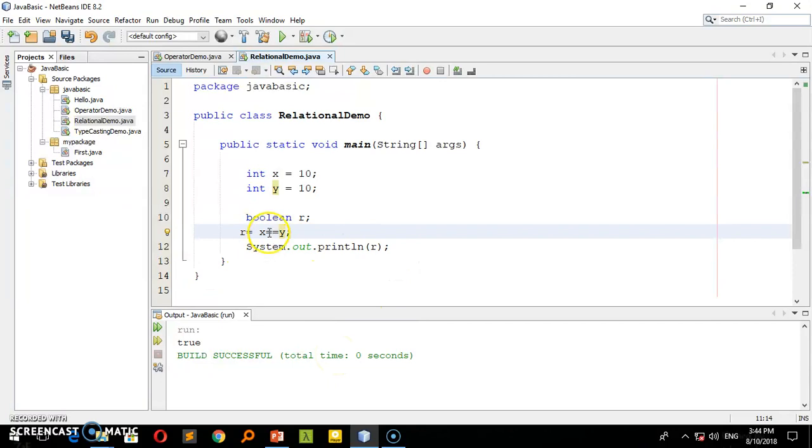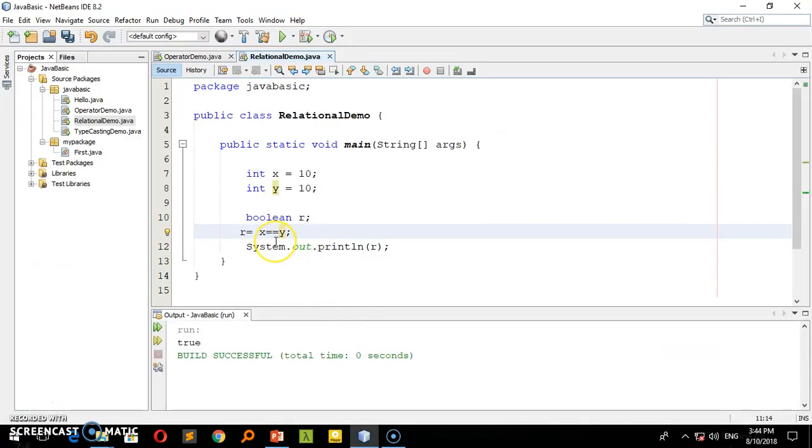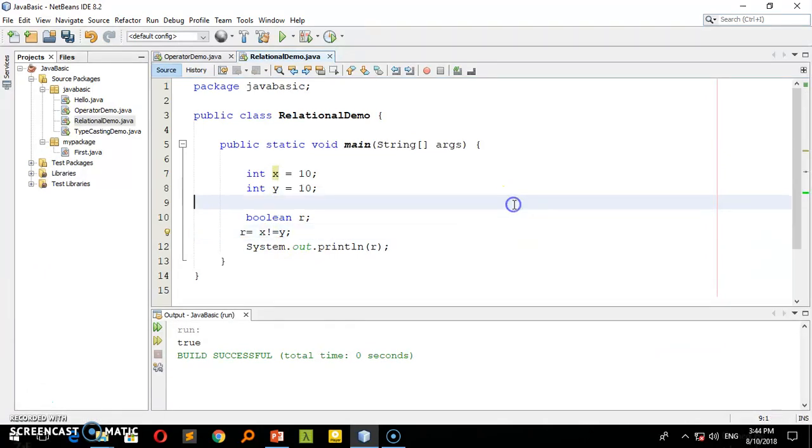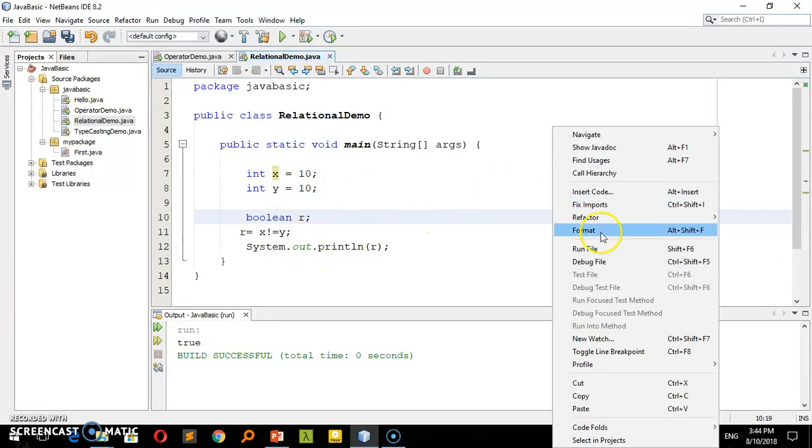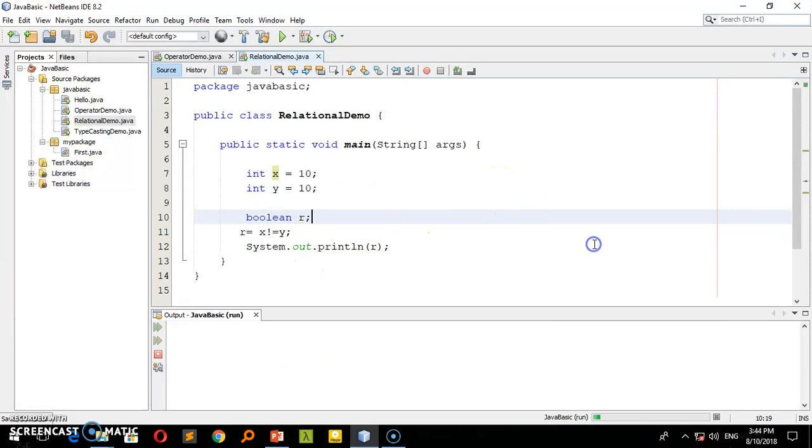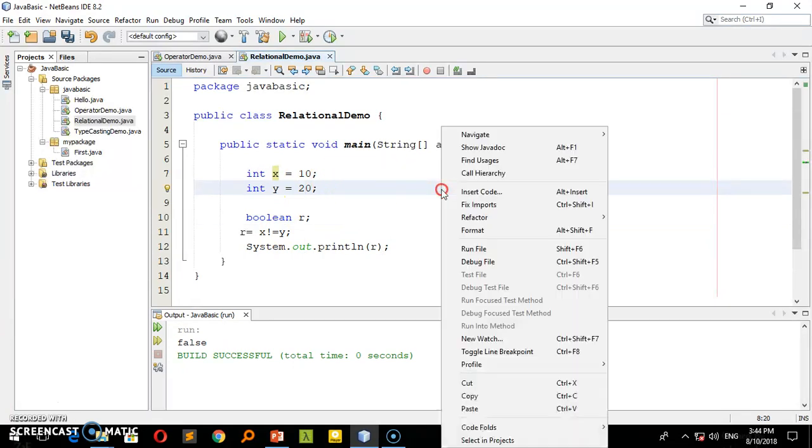Now I'll comment out the double equal. The next operator is 'is not equal'. Rather than 'is equal', we check 'is not equal' using !=. x is not equal to y. If they're not the same, the result is false because they are actually different.